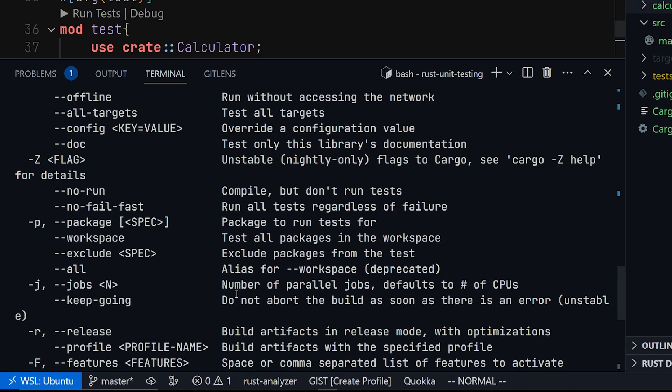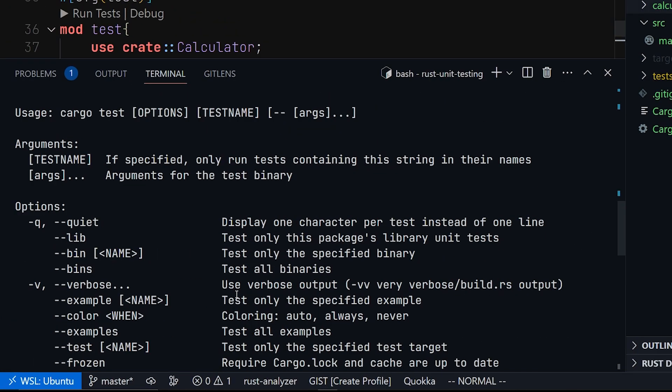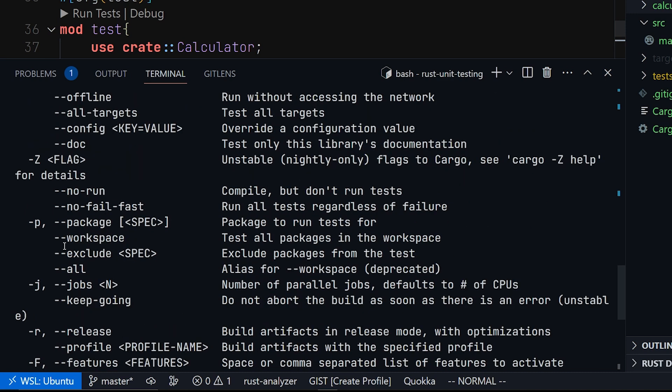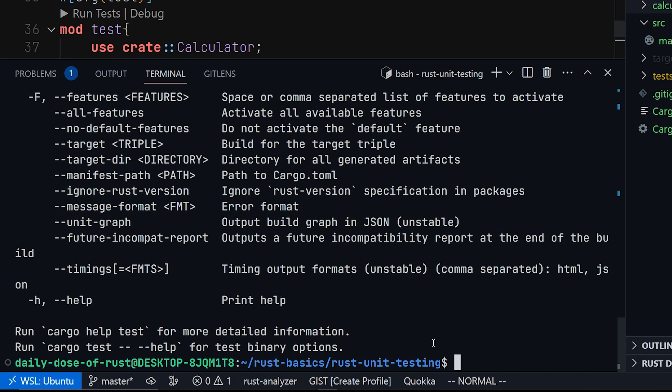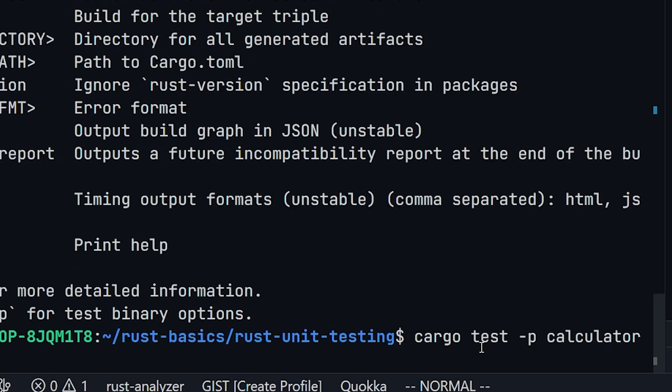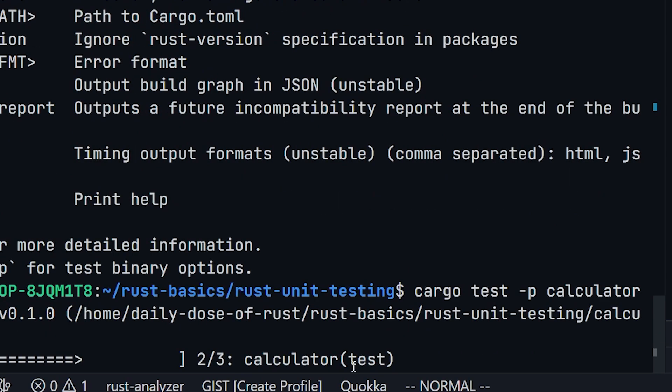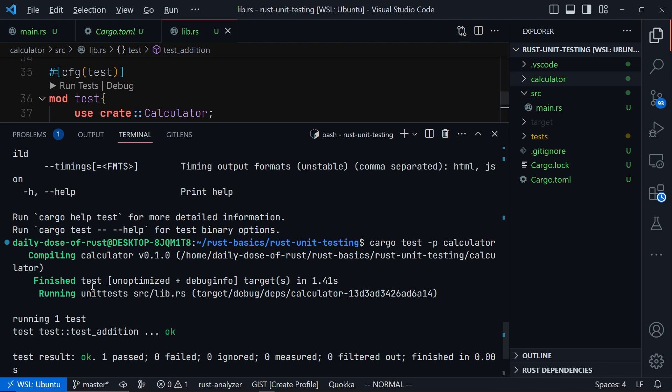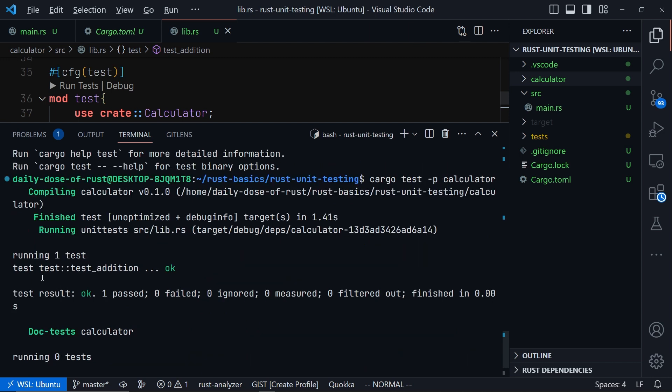You can run cargo test --help to get a few descriptions on how to use this. And you can see the workspace flag that you can use or this package flag that we can use. The short form is -p, so you can just say cargo test -p and then give the name of our library crate, which will be calculator.